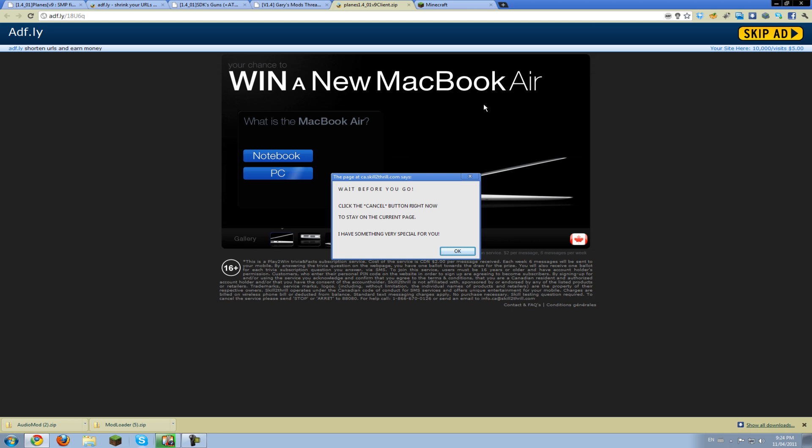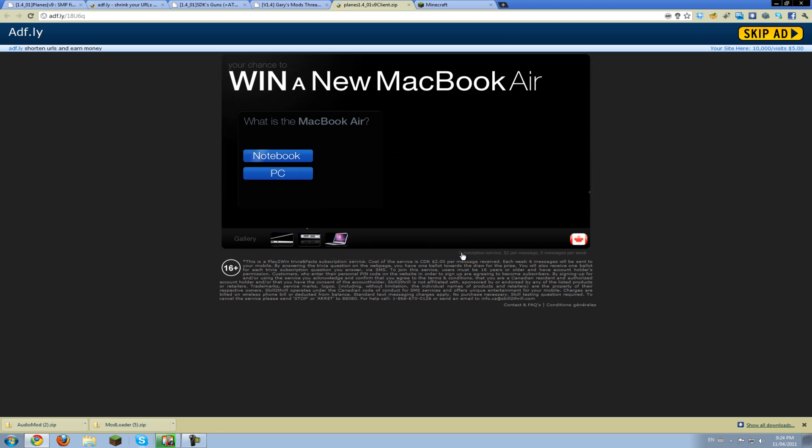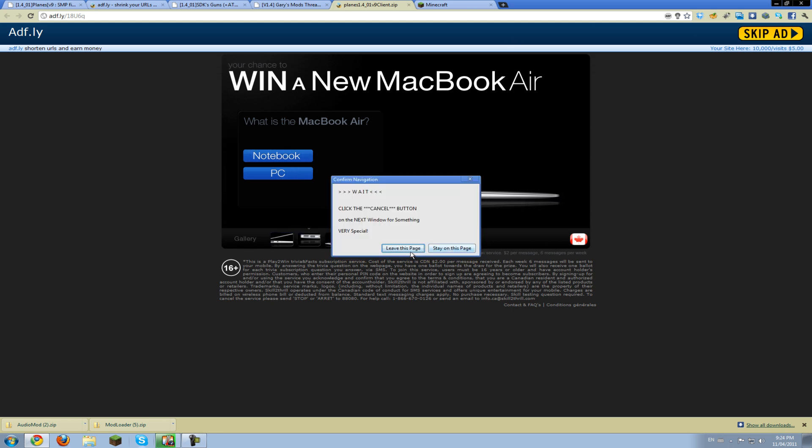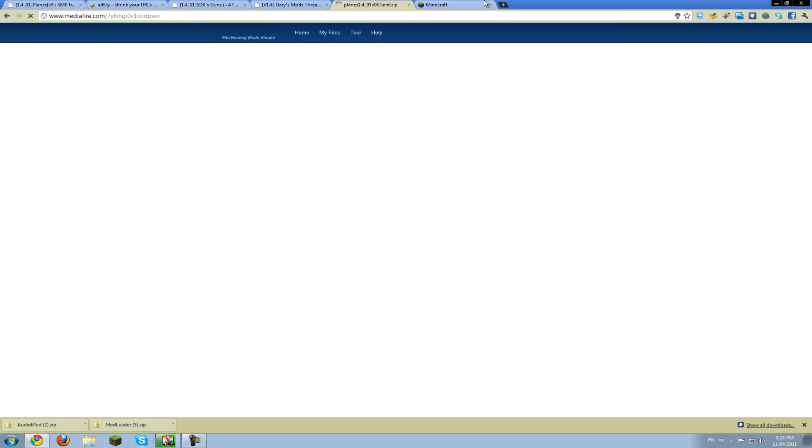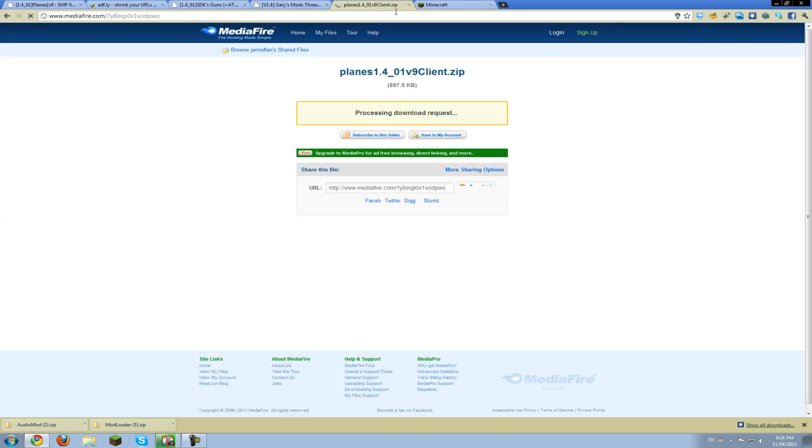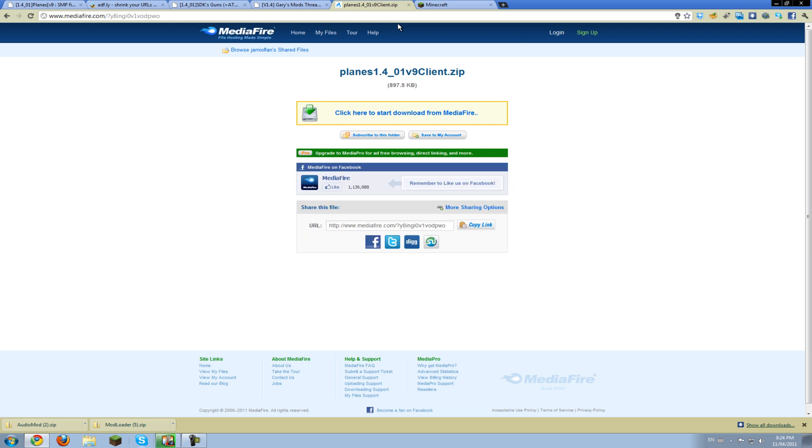Just skip the ad and download the mod. And if they ask you to stay on the page, don't do that. Download the mod and I'll be with you in a second.